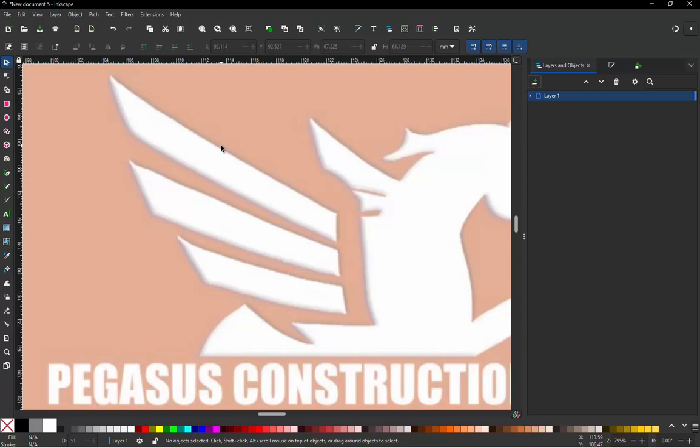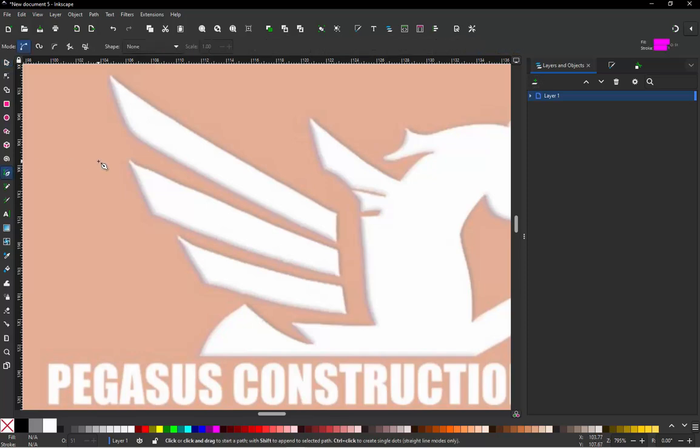So here's the thing. We have basically two main stitch types: satin stitches and fill stitches. When we're talking about satin stitches, the software is going to want two paths to create satin stitches. So we're going to come over here to our pen tool and we're going to create two paths.